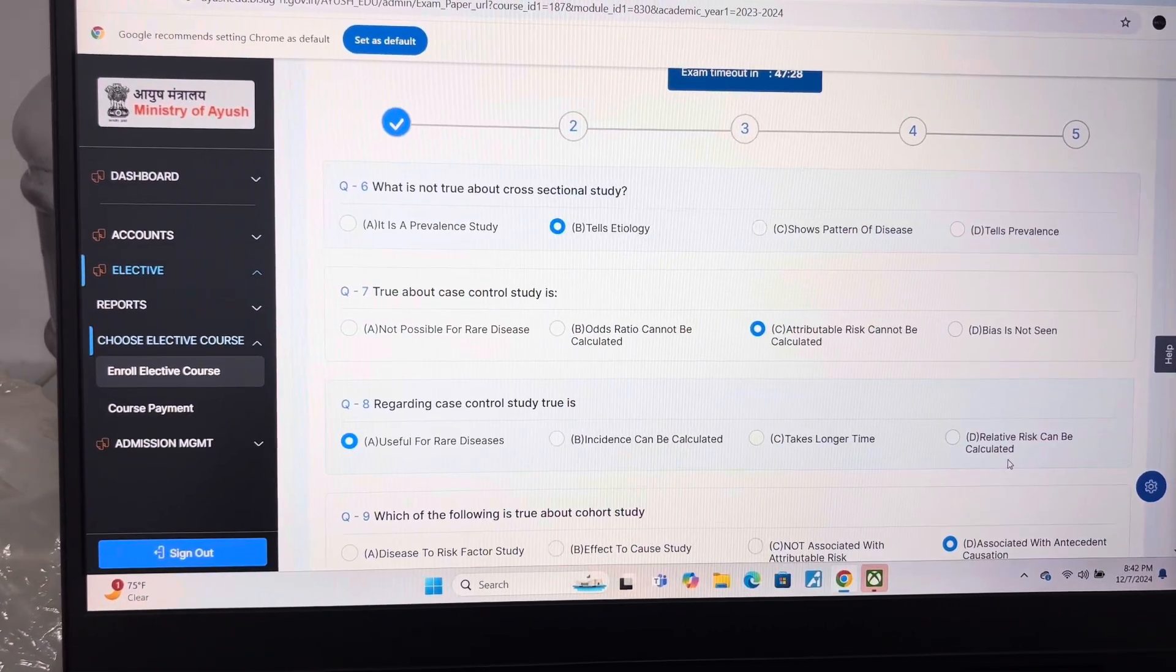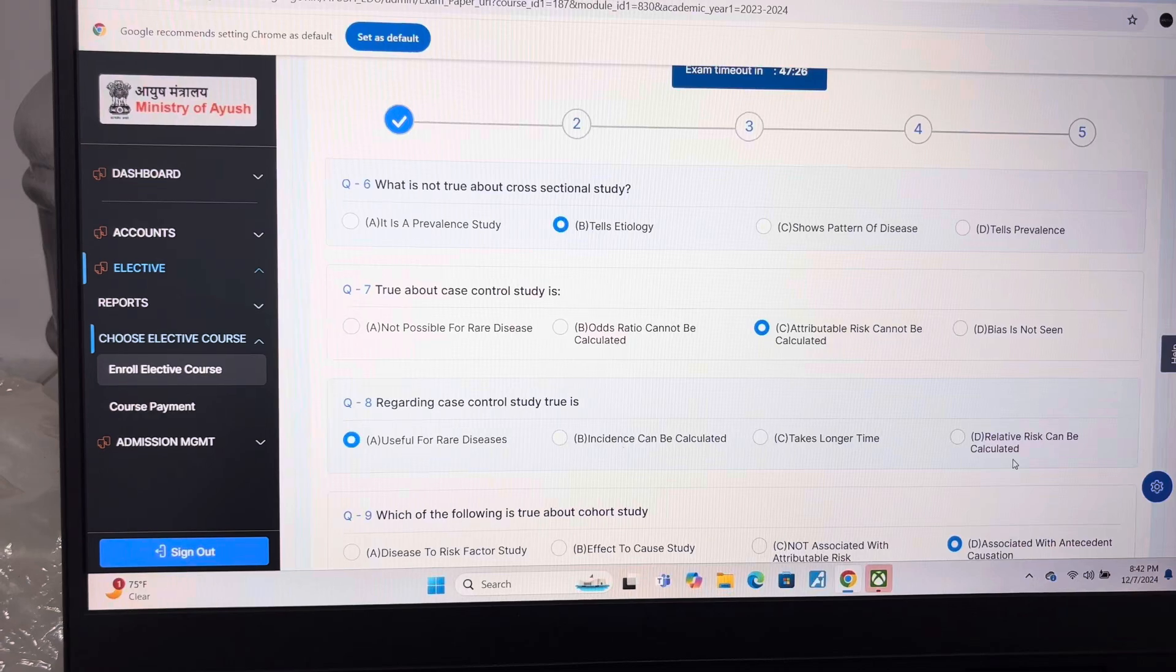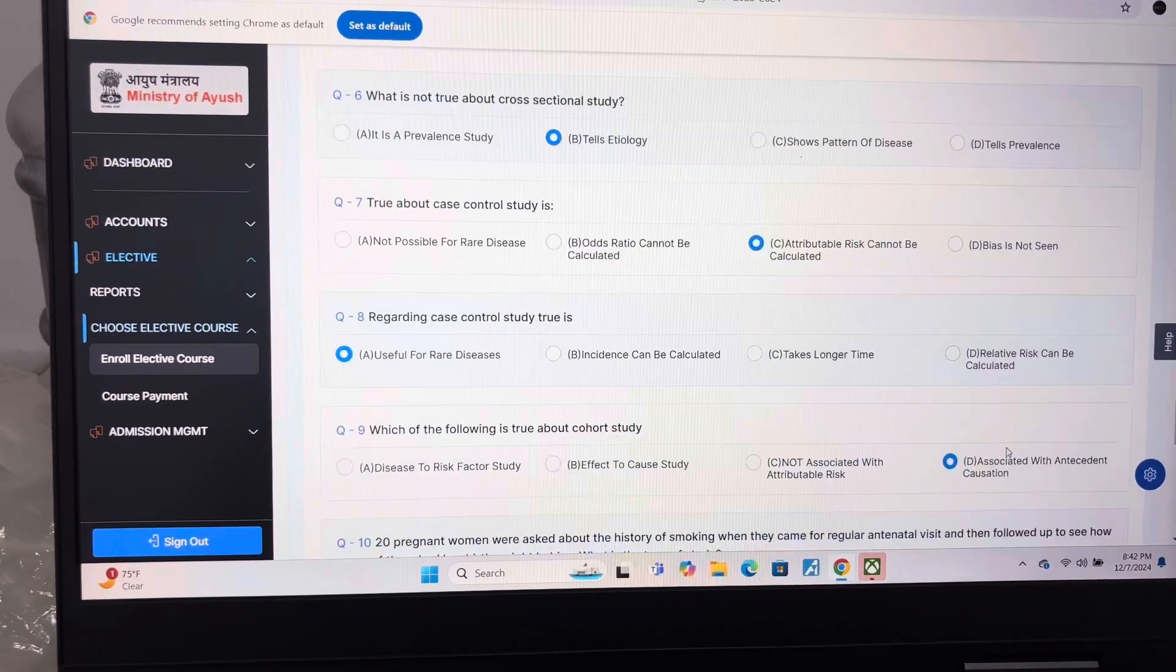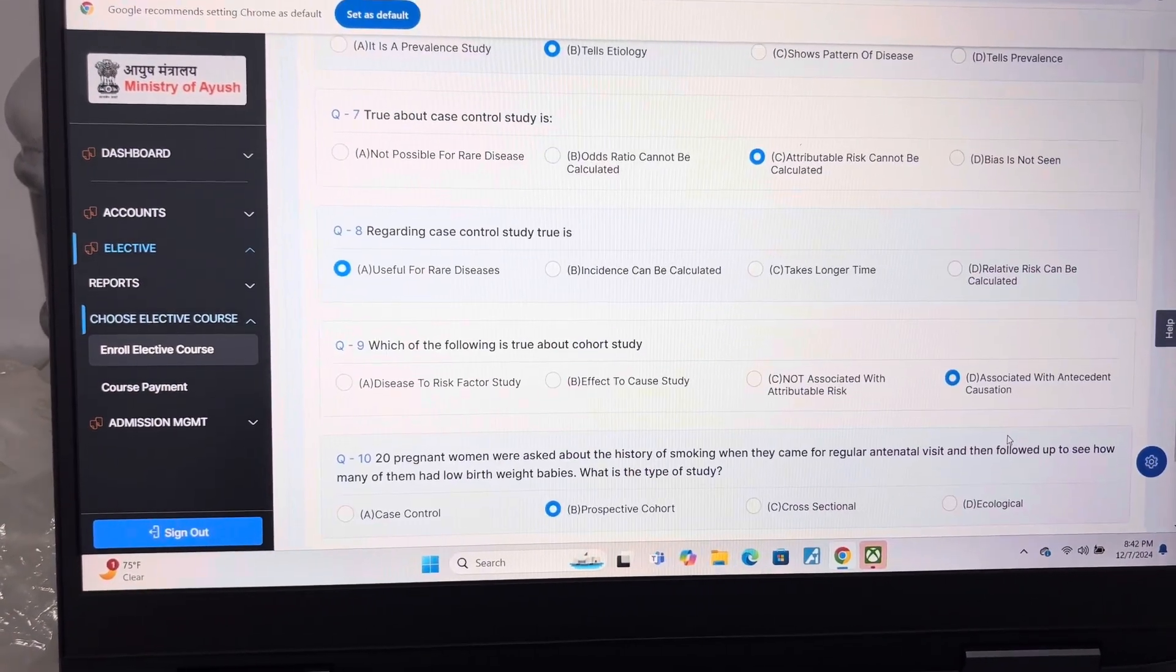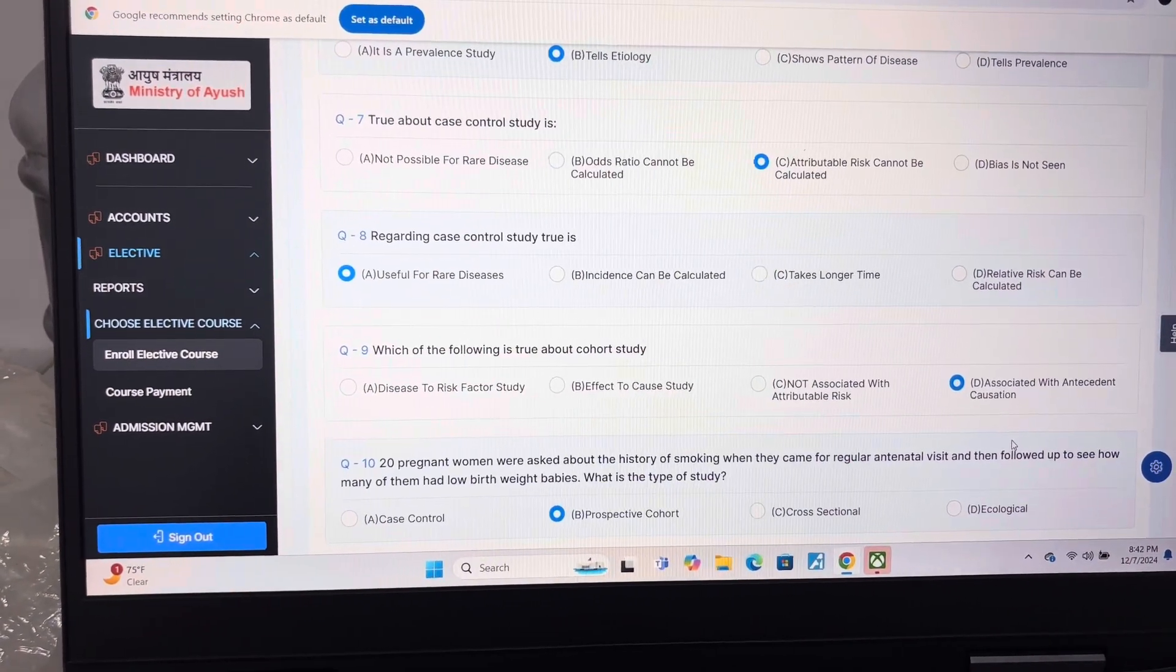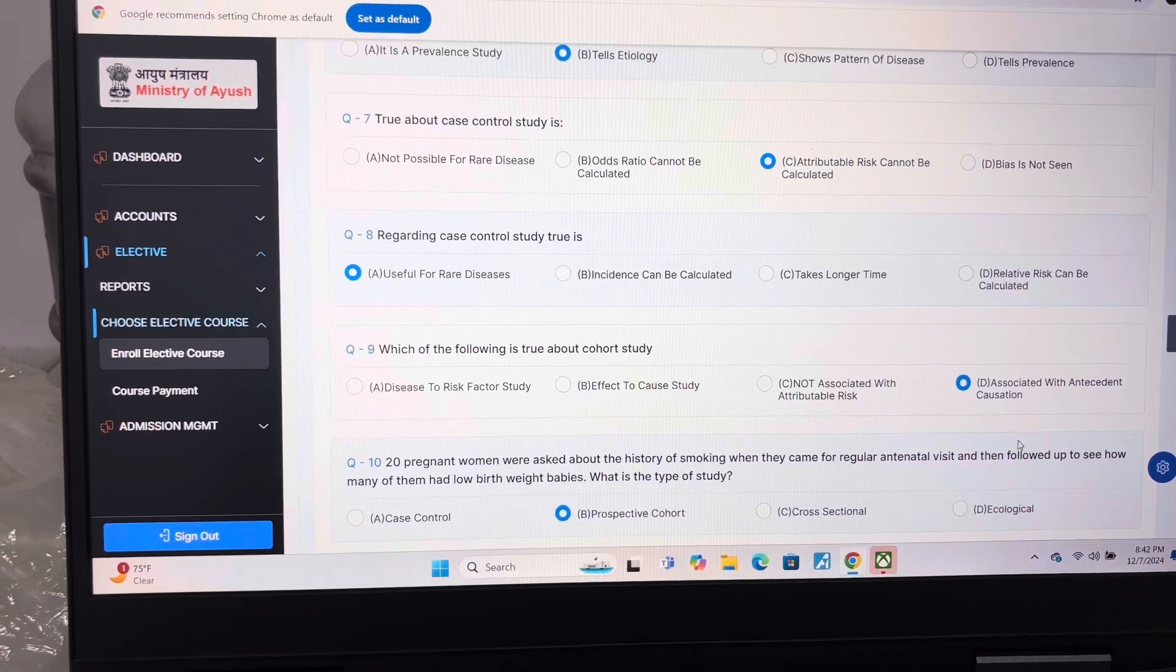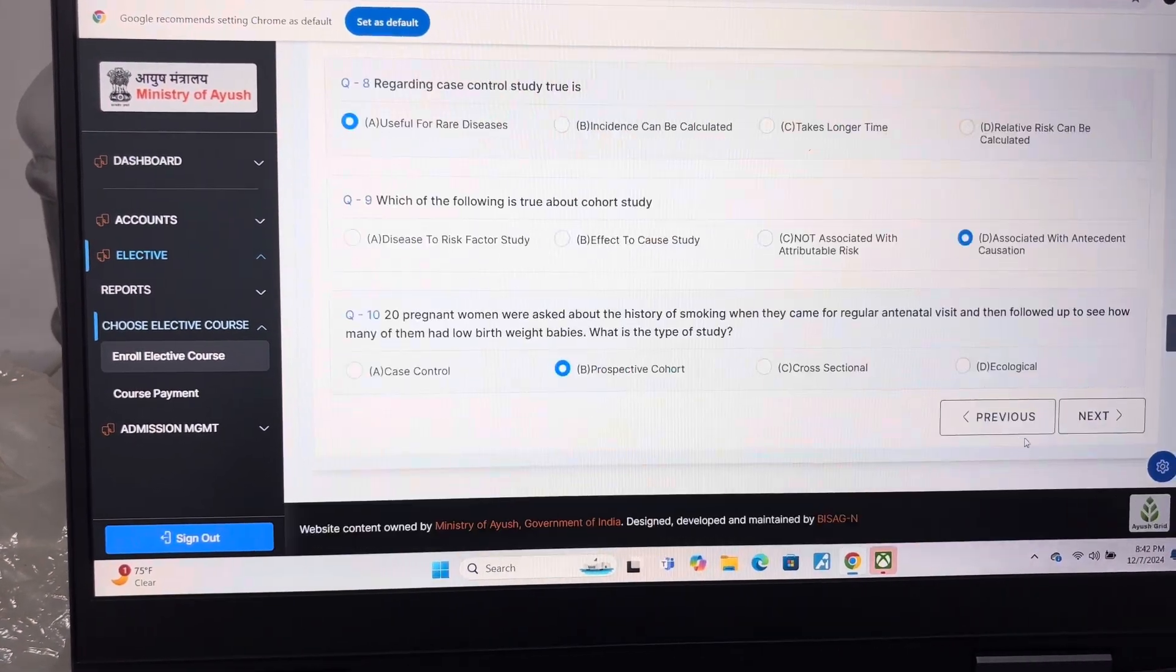Answer of question 8 is A, Useful for rare diseases. Answer of question 9 is D, Associated with antecedent causation. Answer of question 10 is B, Prospective cohort.